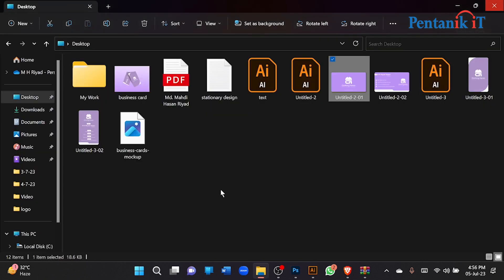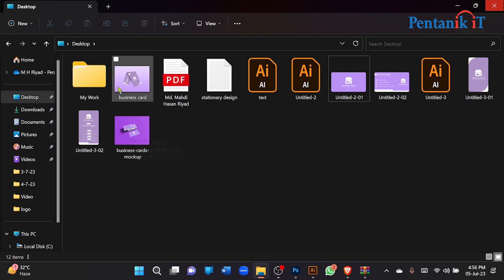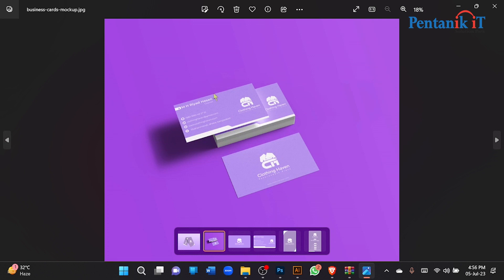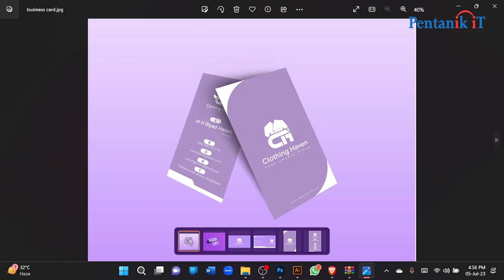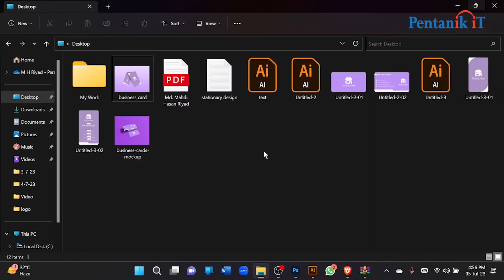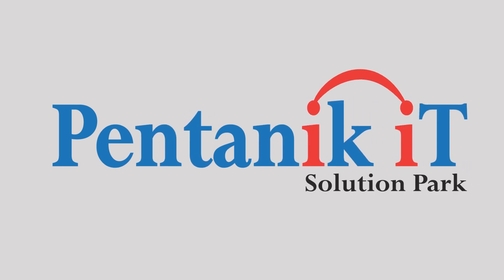So we have to make a mockup — vertical and horizontal — so we will make a mockup.